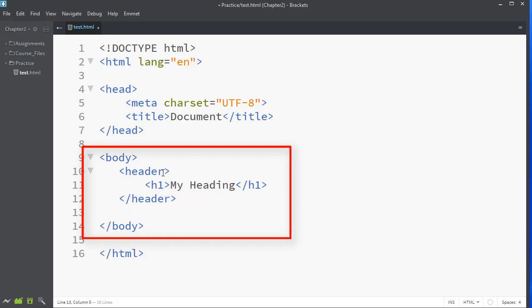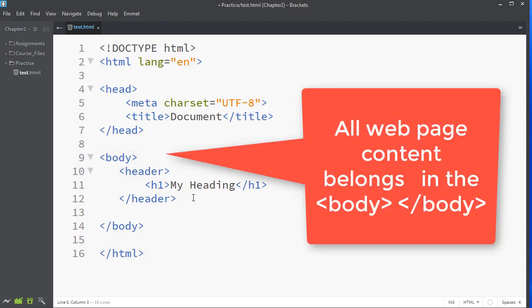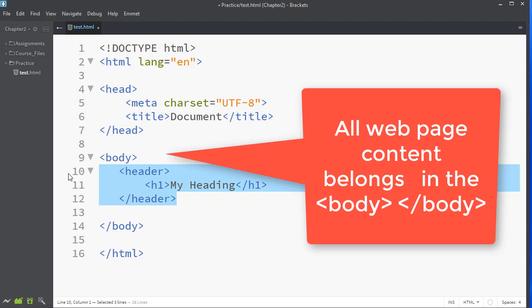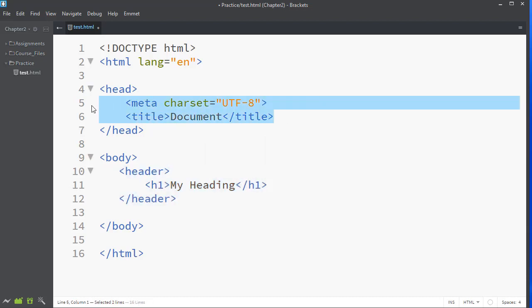Even though this has the word header in it, it does not belong in the head section. Even though this is a heading level 1 element, it does not belong in the head section. It belongs in the body section. It is content. So many students confuse that. This is where all of your web page images, text, HTML layout belongs. What goes in the head section is processing information to the browser.